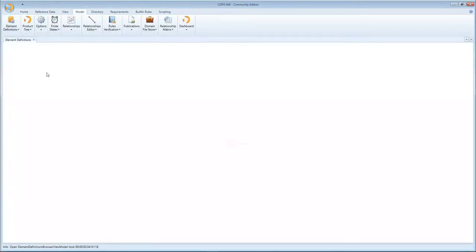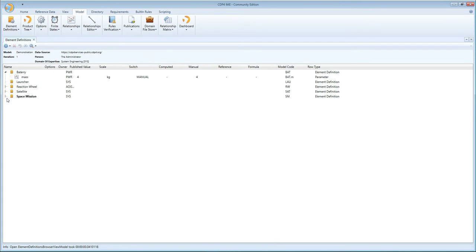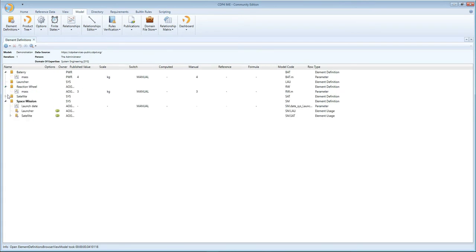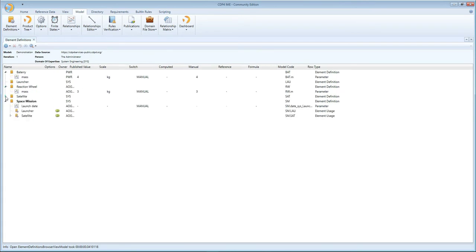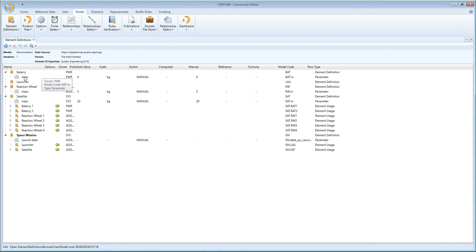where we defined all these building blocks or element definitions, and we did that basically piece by piece. So we created an element definition, added a mass parameter, did the same thing for the reaction wheel.